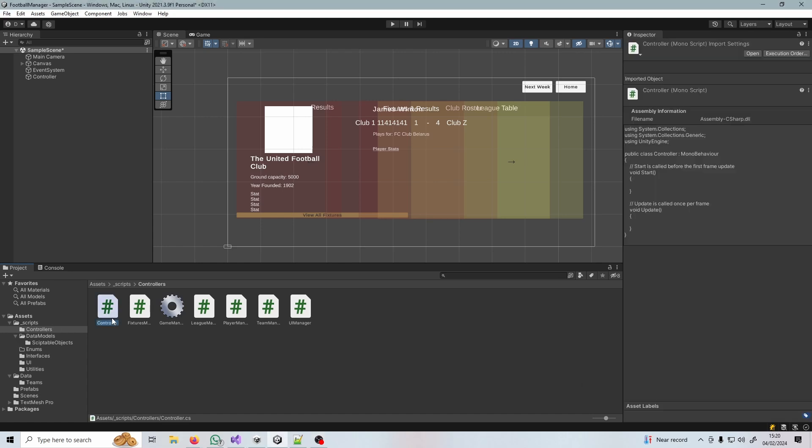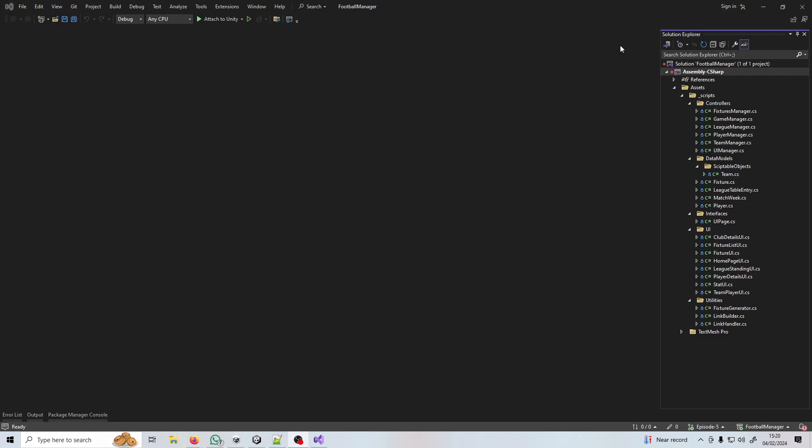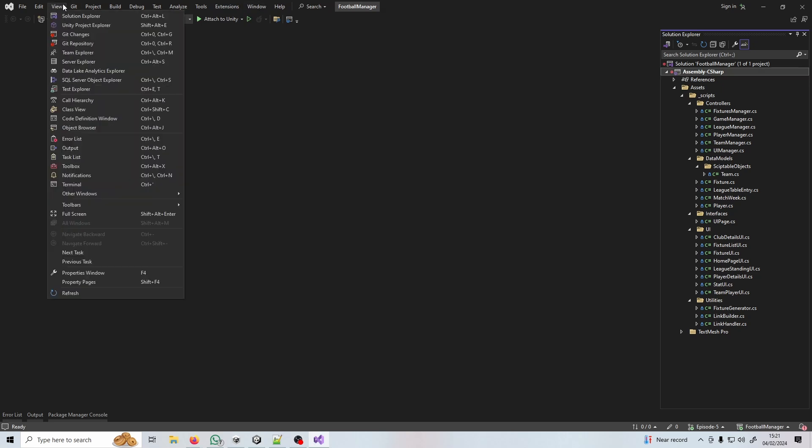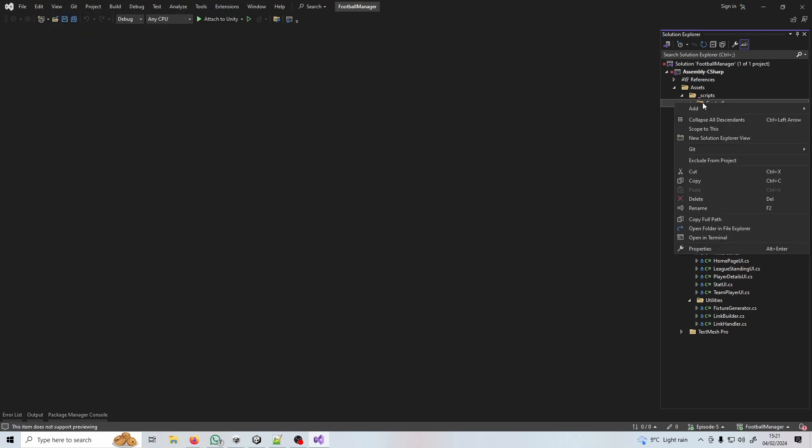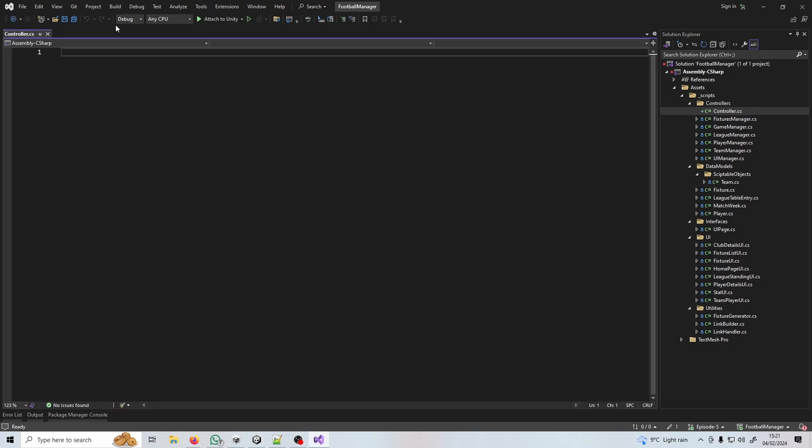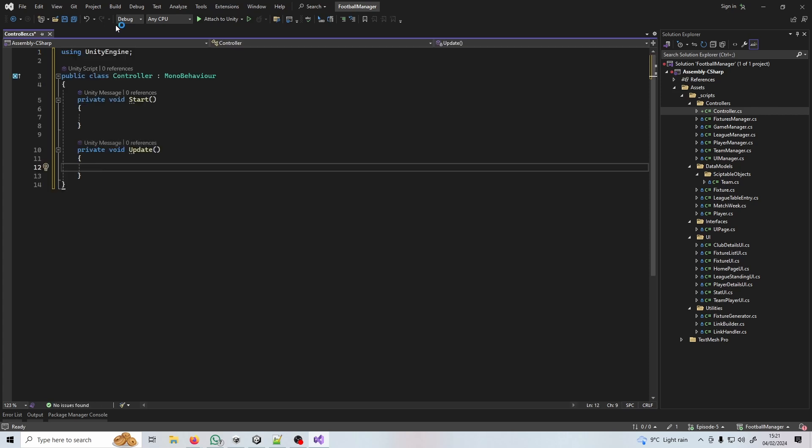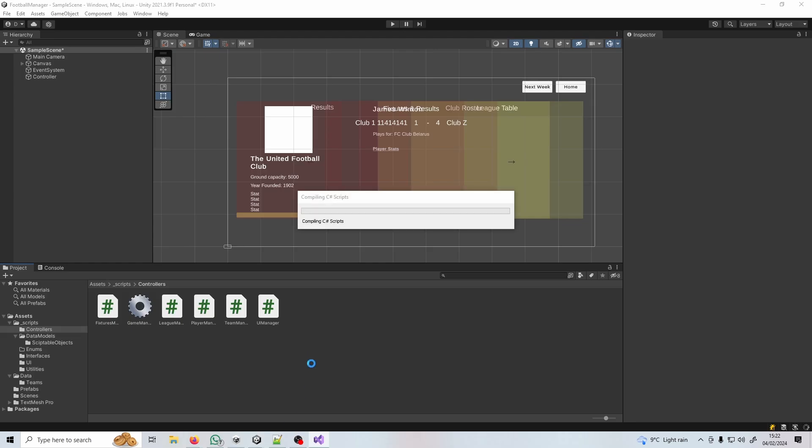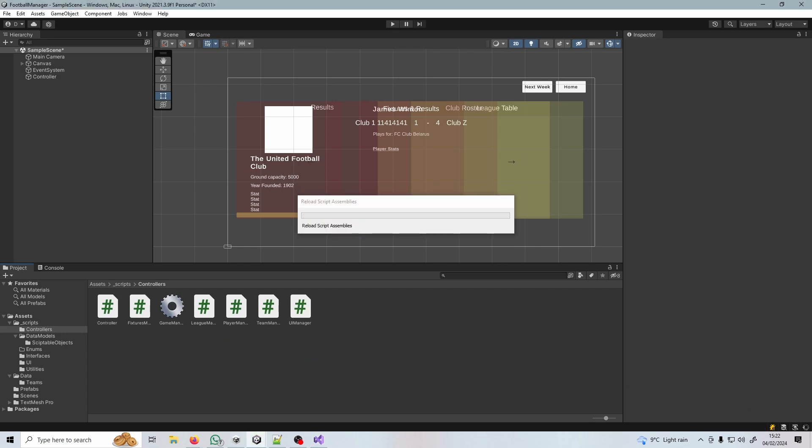So instead of doing that we can just delete that controller and come into our solution in Visual Studio. A much quicker way is to open the solution explorer on the right, and if you can't see that go to view and then solution explorer. Right click on the folder that you want it to go in, press new item under add, call it whatever you want, controller.cs. The only thing we're missing here is the mono behavior and the start and the update, but once you've done this once or twice you'll remember it. Unity recompiles every single time you create a new file in the Unity project window.